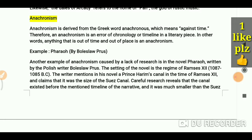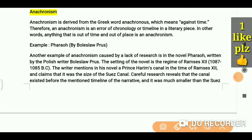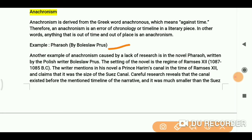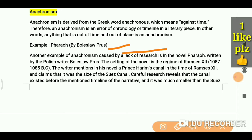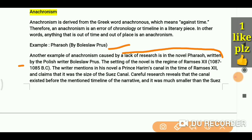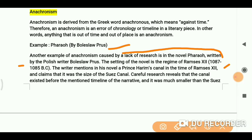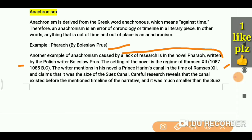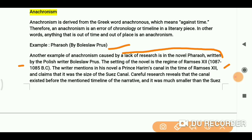We get to see a lot of examples from the novel Pharaoh by the Polish writer Bolesław Prus. The setting of the novel is the reign of Ramses XII. The writer mentioned in this novel a prince's kennel in the time of Ramses XII and compared it in a way that was not fitting of the time period.